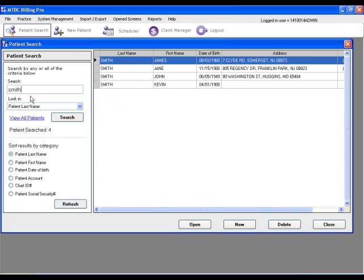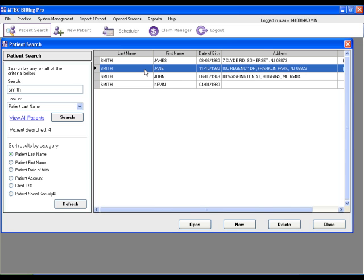To post a payment for Jane Smith on a claim, simply find her account through the patient search and double click.